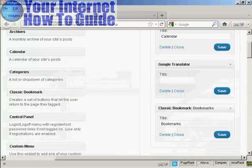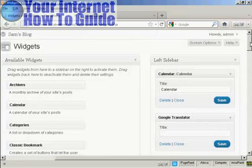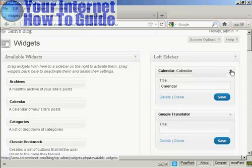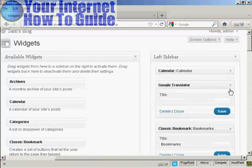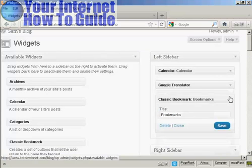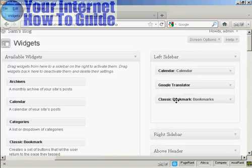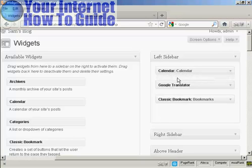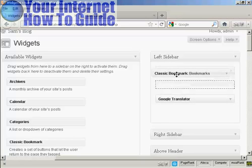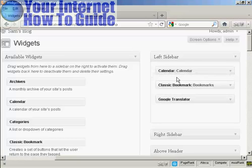Now if you want to change the order that the widgets are in, again very simple. I'll just reduce these here so they don't take up quite so much space. All you do is drag and drop and move them around, so if I want to move bookmarks up above Translator, I can do that.